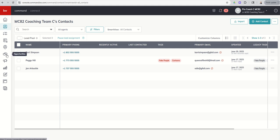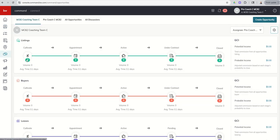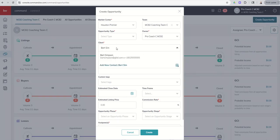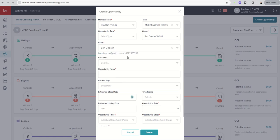So if we go back to opportunities, we go to create the opportunity, and we go to find the client, we're going to see that Bart is now available to select as a fictional character for this team opportunity.